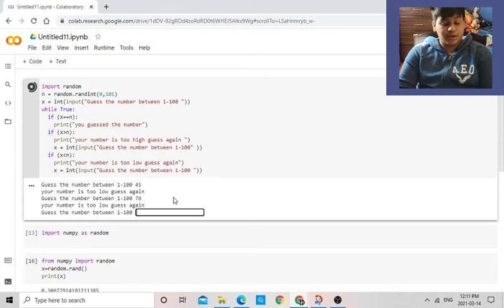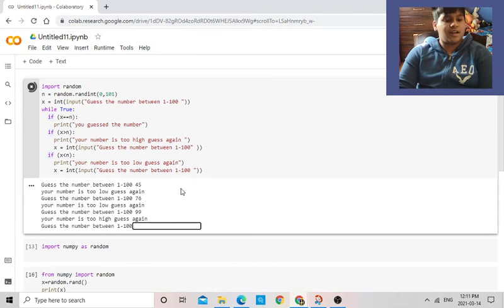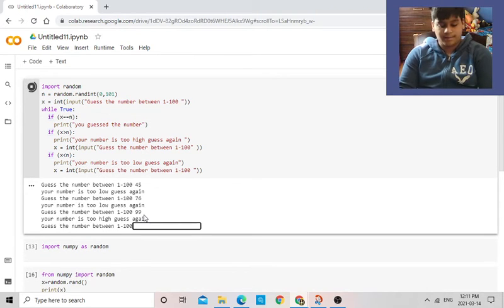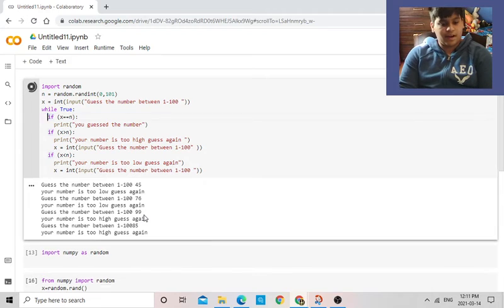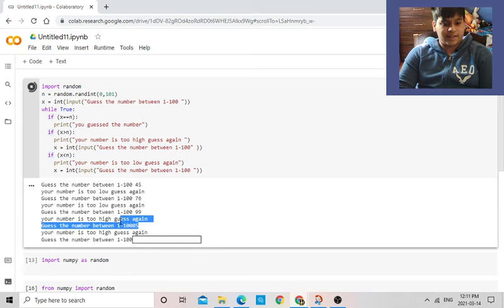76. Your number is too low again. Let's try 99. Your number is too high. 85. Number is too high. So it's between 76 and 85, let's see.